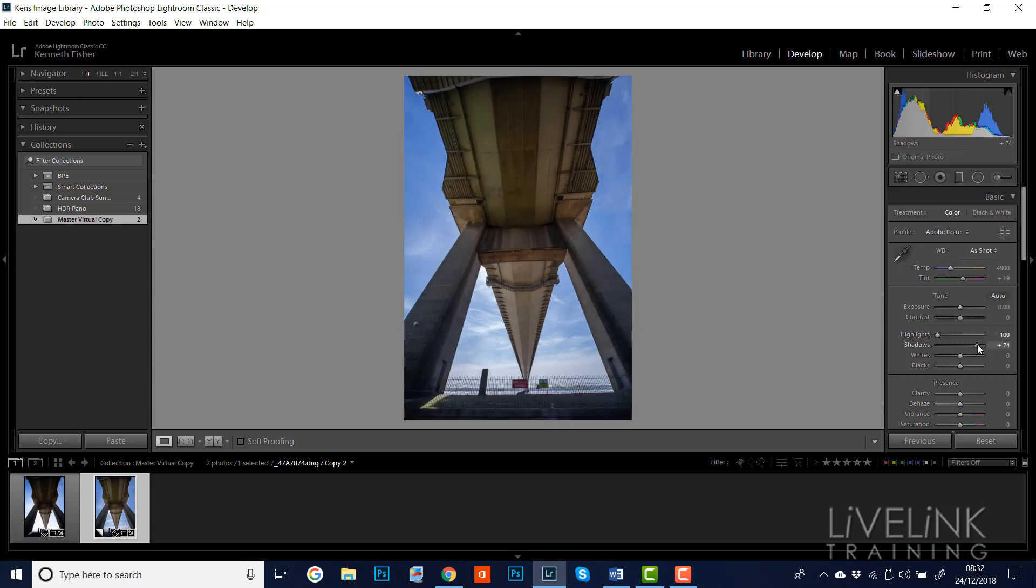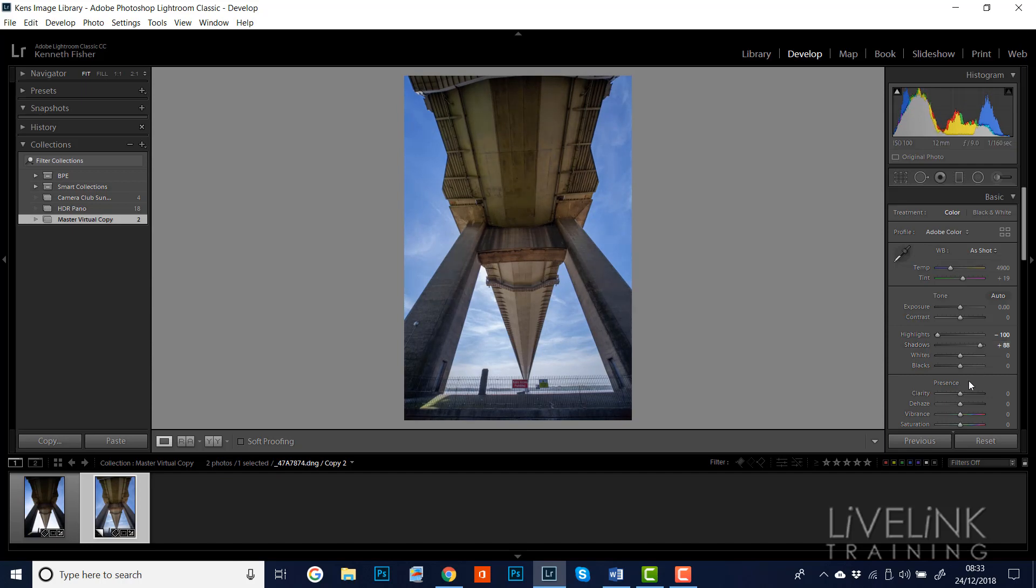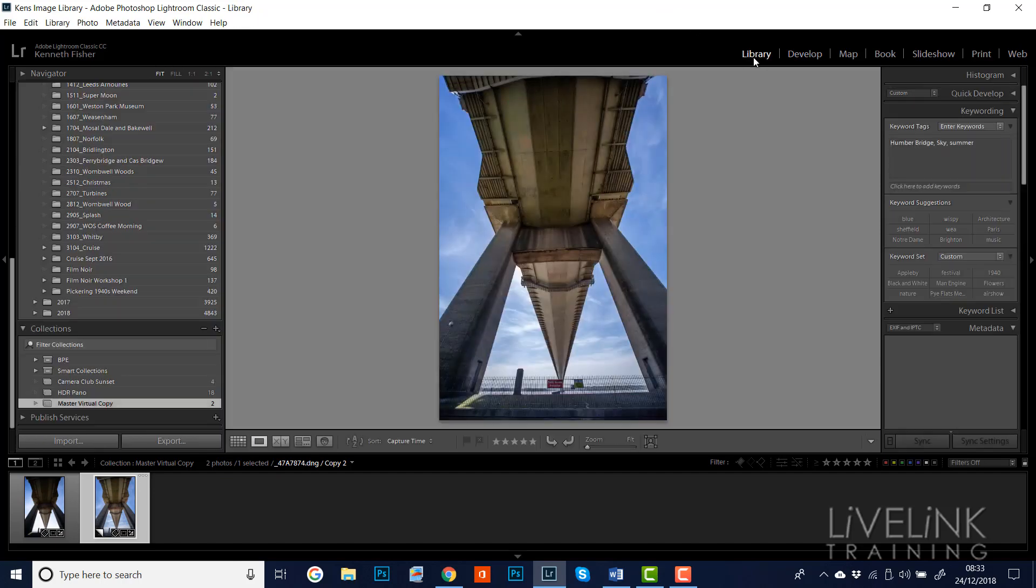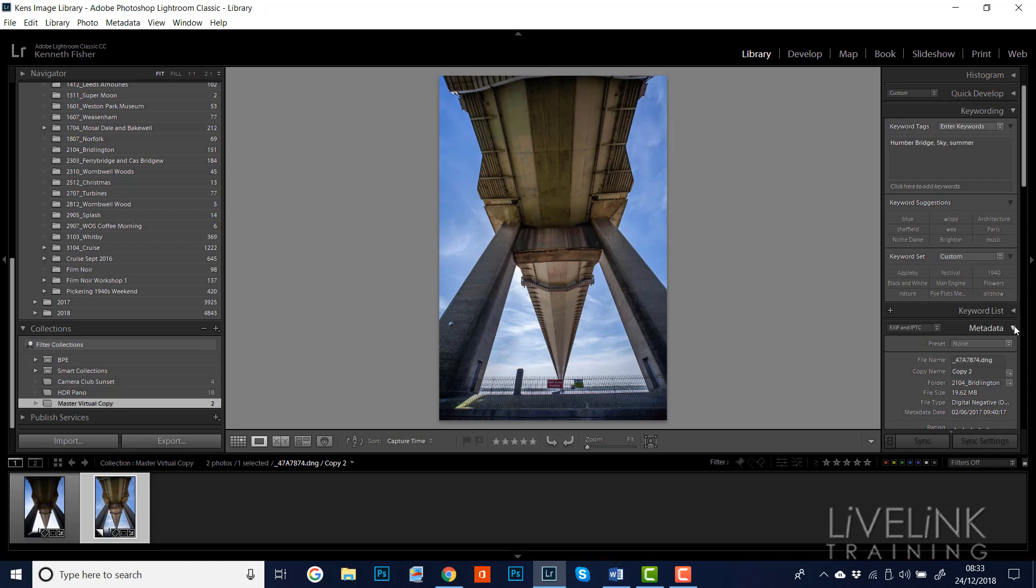Let's lift the shadows a little bit so we can see underneath the bridge. Maybe a little bit of clarity just to crisp it up a little bit. I think that's okay. And then what we might do is go to the library module and let's have a look at keywords.